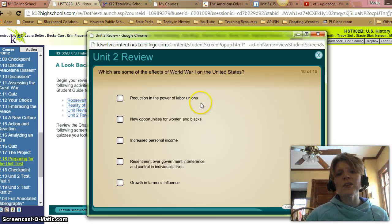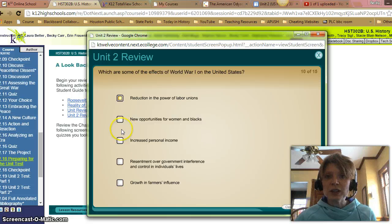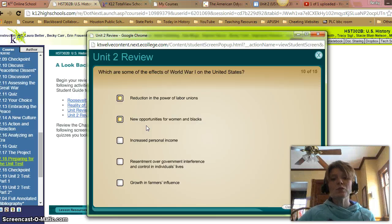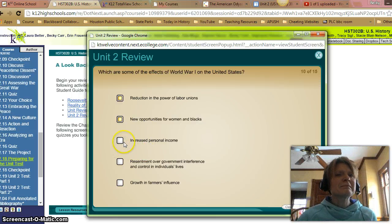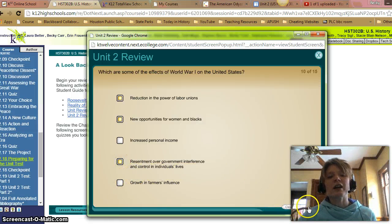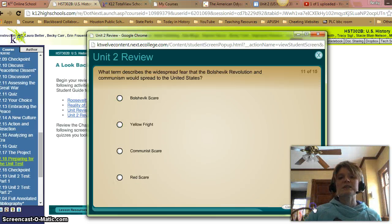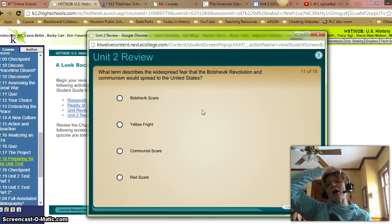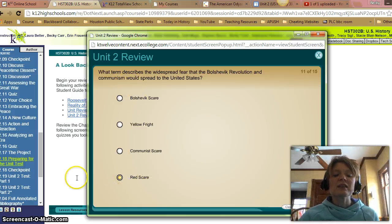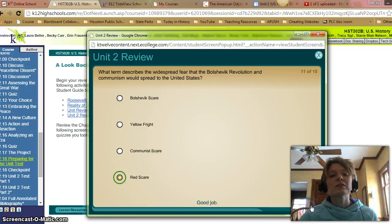Some of the effects of World War I on the United States: there were new opportunities for women and blacks since the men were all fighting the war. Resentment over government influence and control of individual lives — we did read about that. Reduction of the power of labor unions was one. Those were all the correct answers. What term describes the widespread fear that the Bolshevik Revolution and communism would spread to the United States? That's the Red Scare — going to the red communist flag, that's where we get the term Red Scare. That is correct.